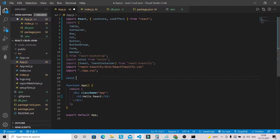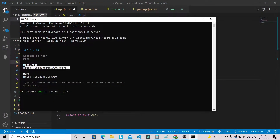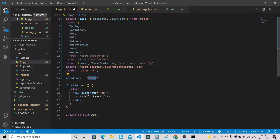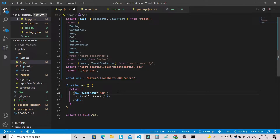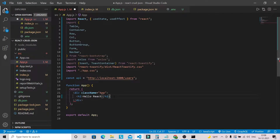Let's define our API URL here globally — it's the localhost:5000/users endpoint we can see running in our command prompt. First we are going to work on the table component, since we already have one record in db.json. I'll remove the existing content in the return and use a Fragment, then add a ToastContainer.